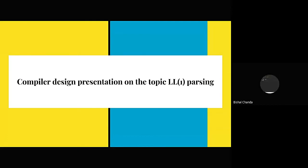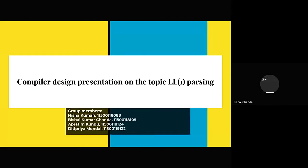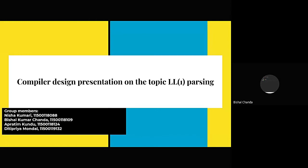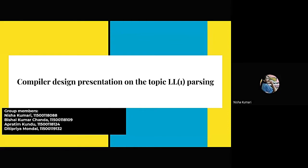Hello, I am Vishal Kumar Chandu from BPP IMT second year. I am Aprathim Kondo from BPP IMT CSE third year. I am Dithipriya Mondul from BPP IMT third year. And I will be accompanied by my group members for this presentation.